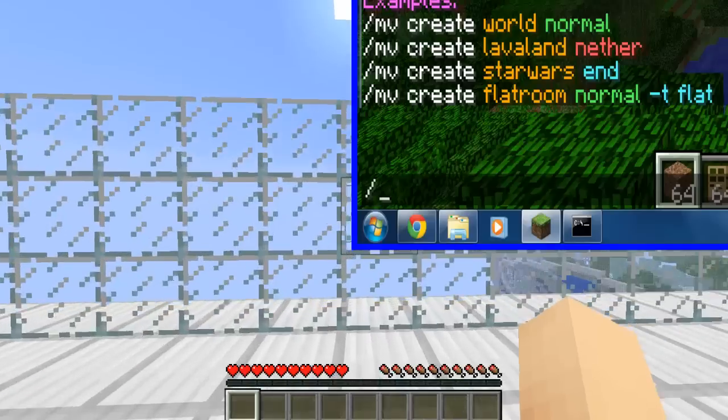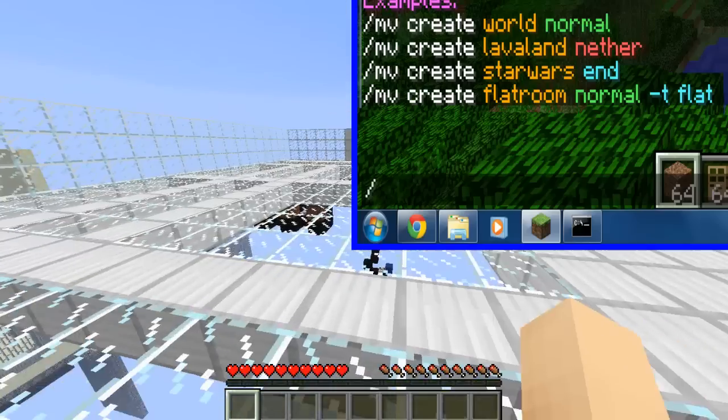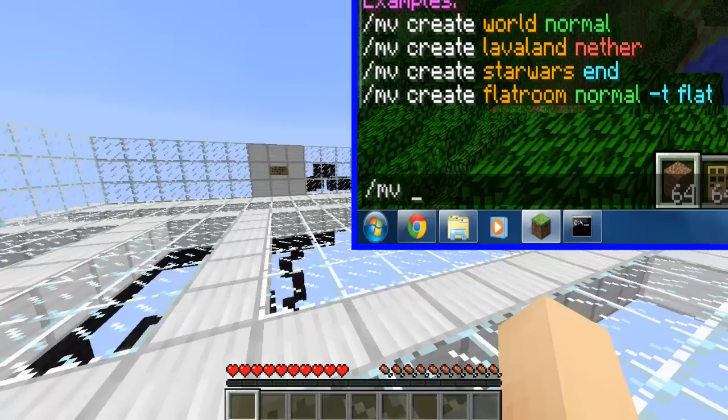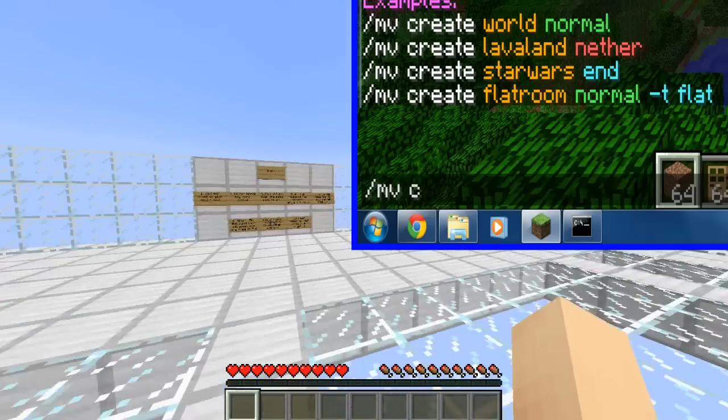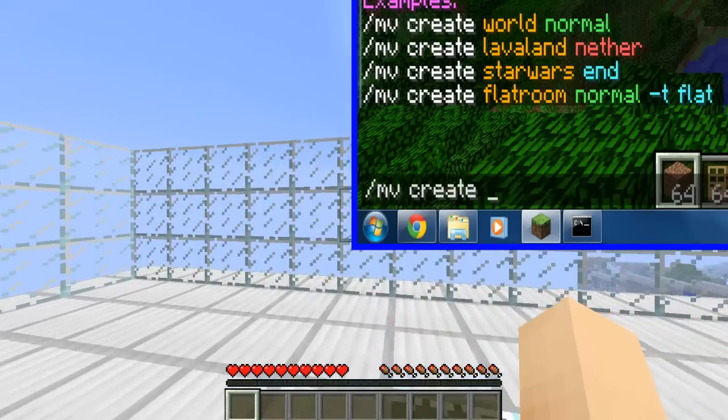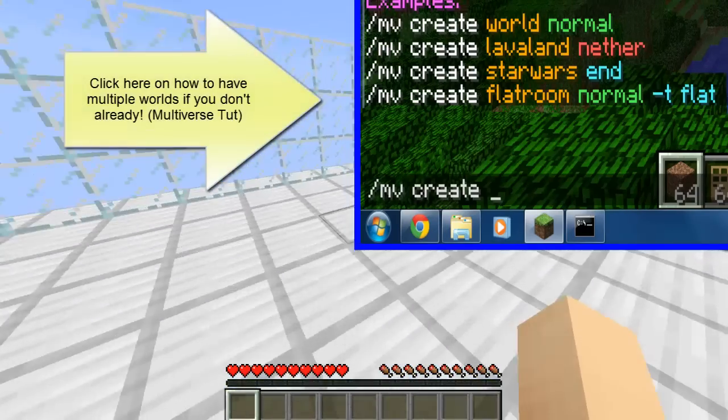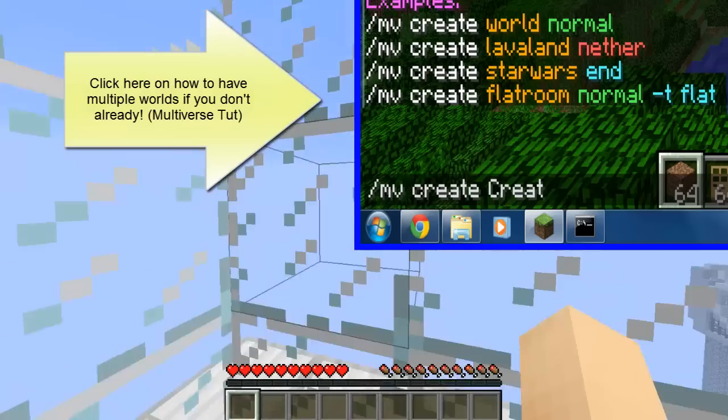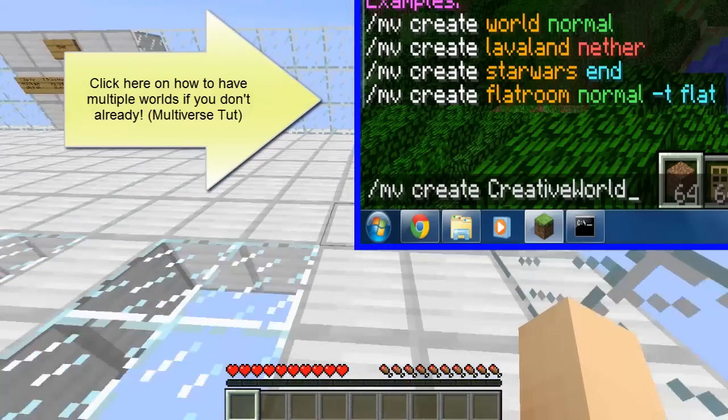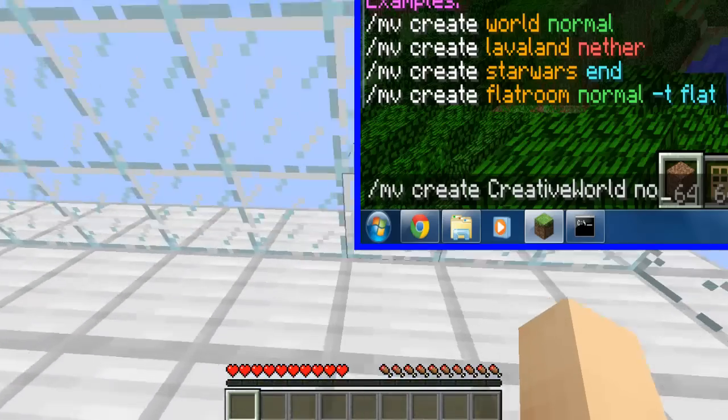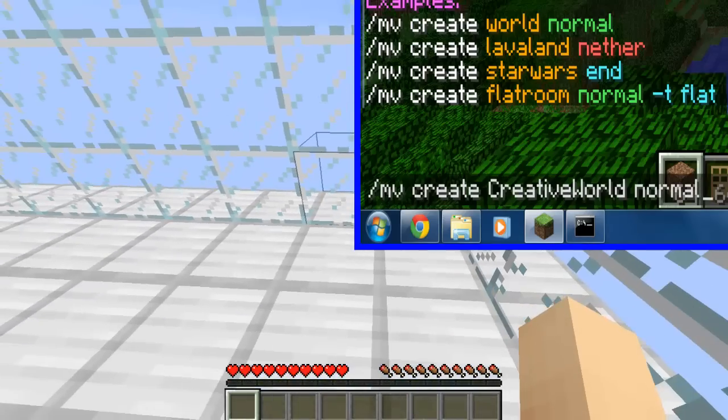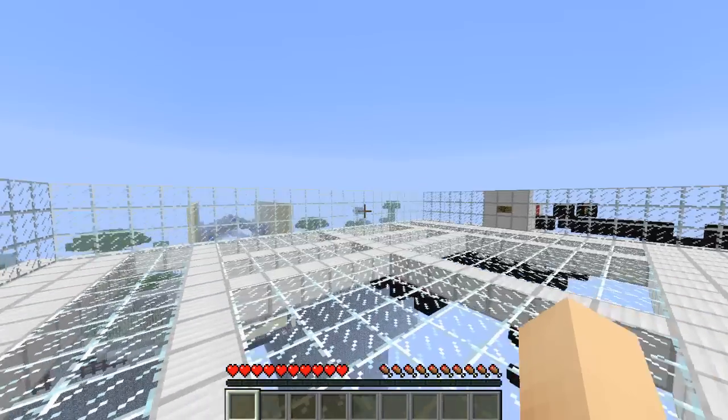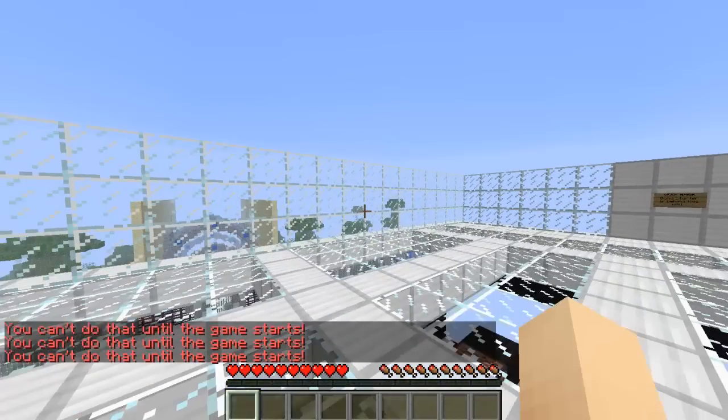This also works for Multiverse Core, which allows you to have multiple worlds. So instead of just having The Walls world, you can also have others. I'll have the video link popping up right here. Thanks for watching this video and subscribe if this worked.